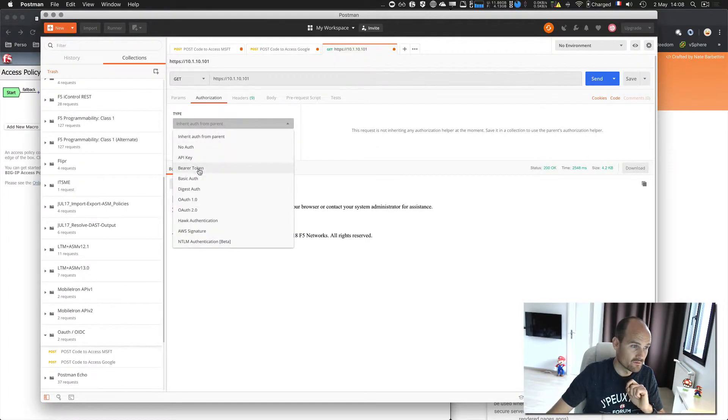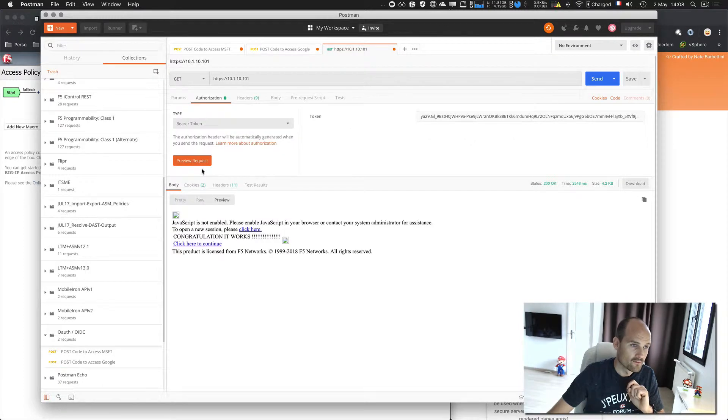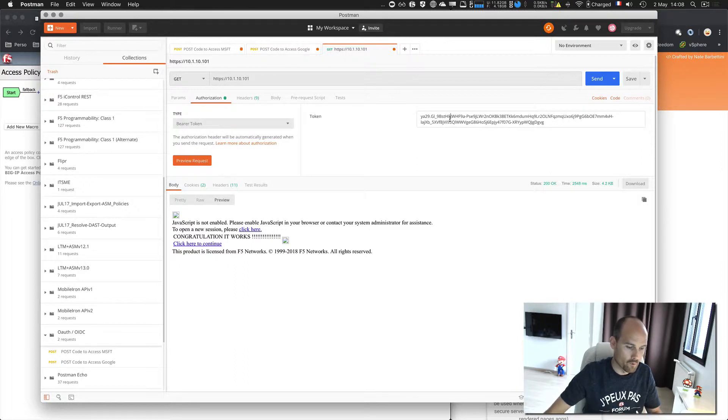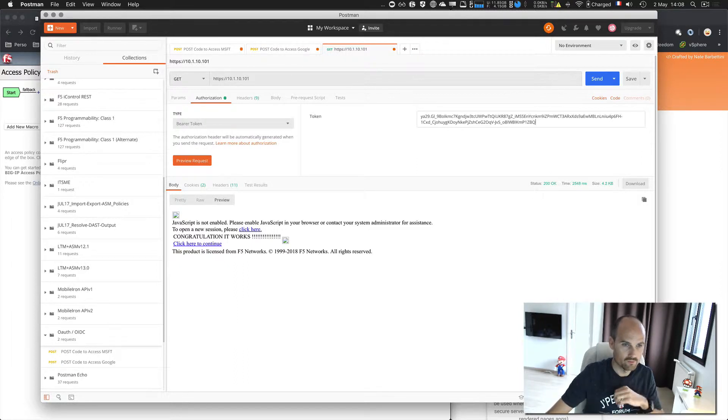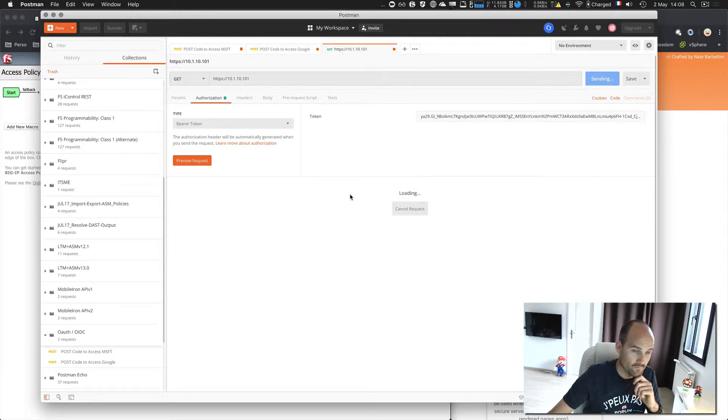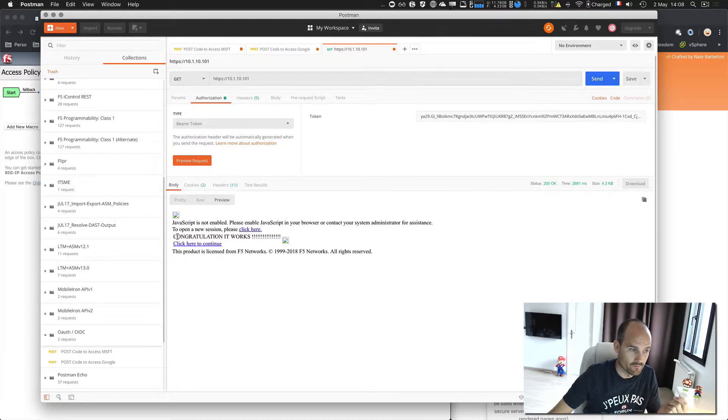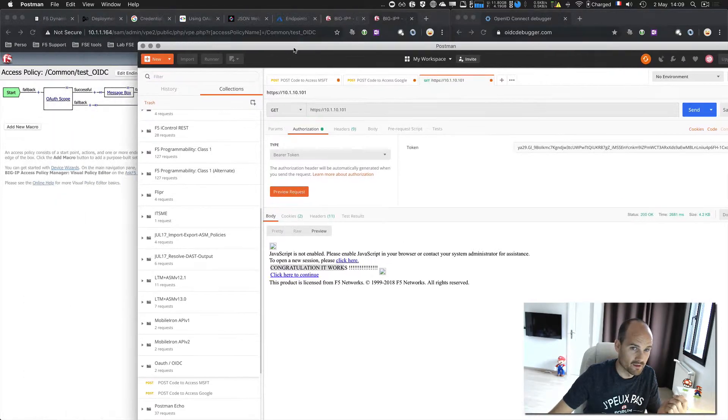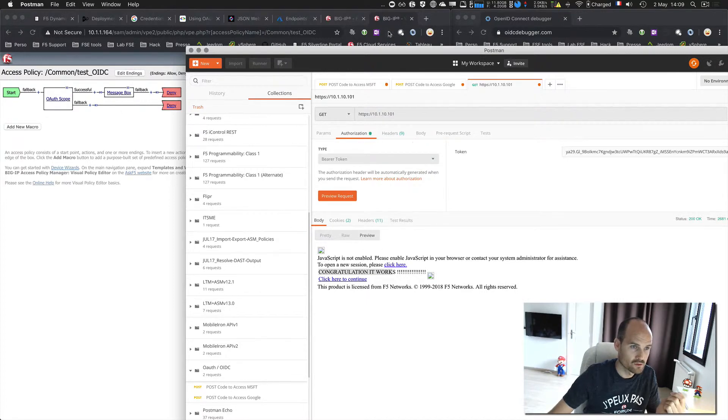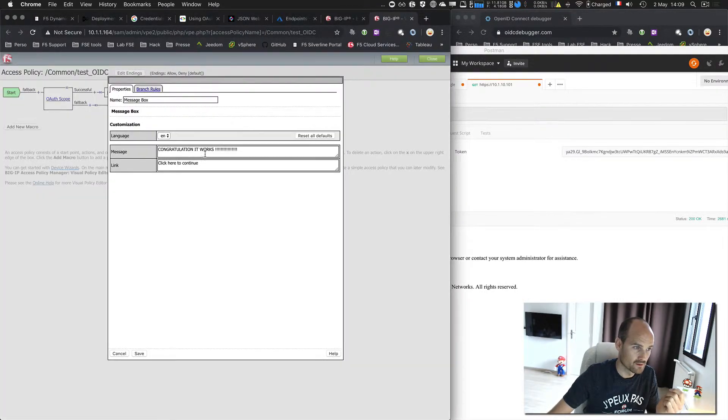And then, I need to specify an authentication. When we use an access token, it's named a bearer. Let's do it like that. I just send. And I receive confirmation. So here, it means I am to the message box. Congratulations. It works. This is the message here.